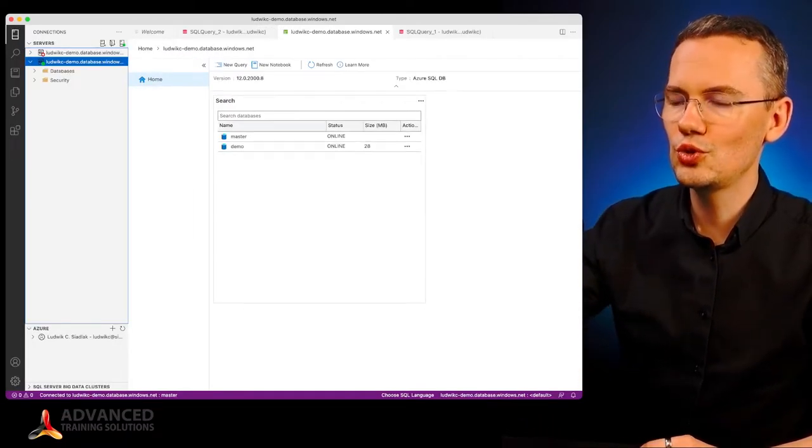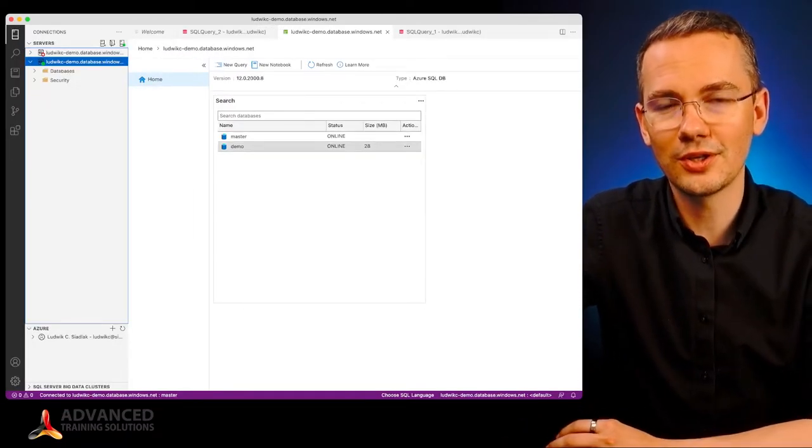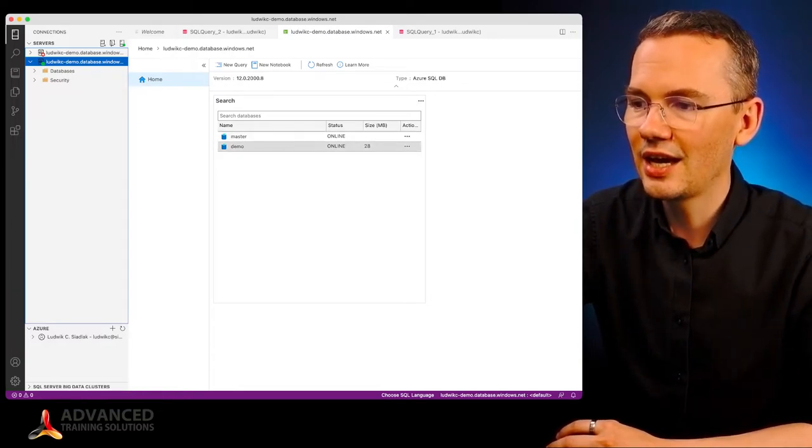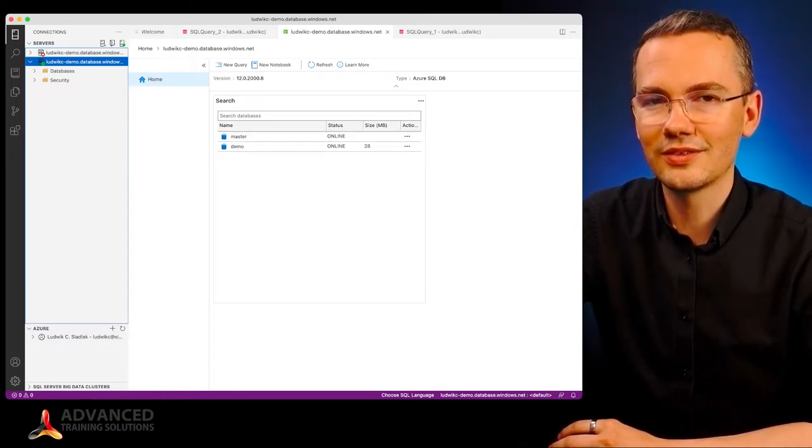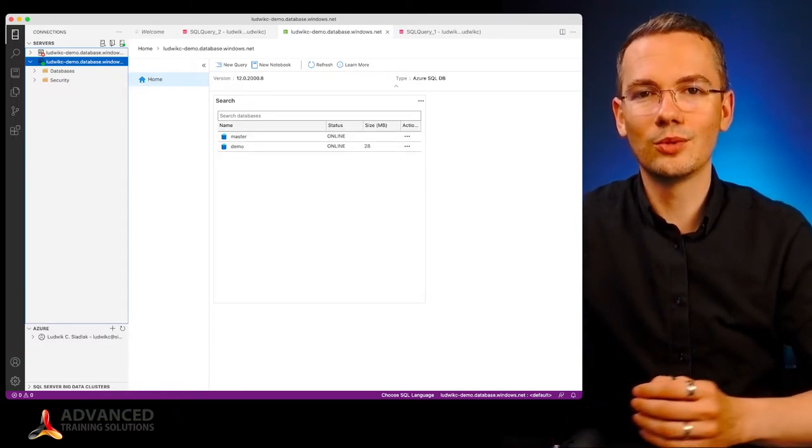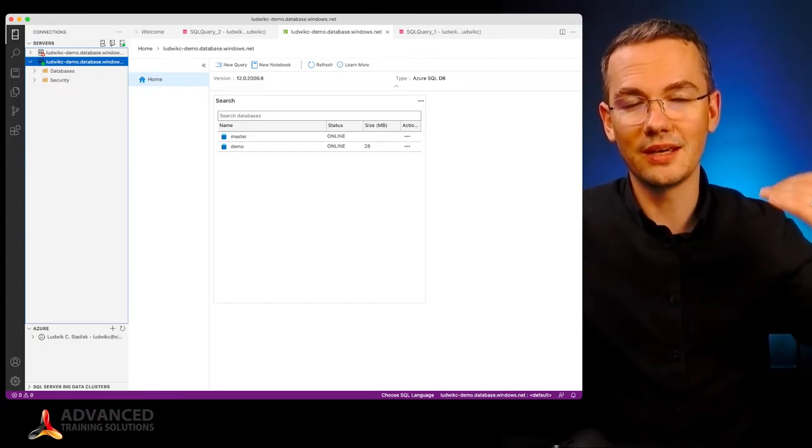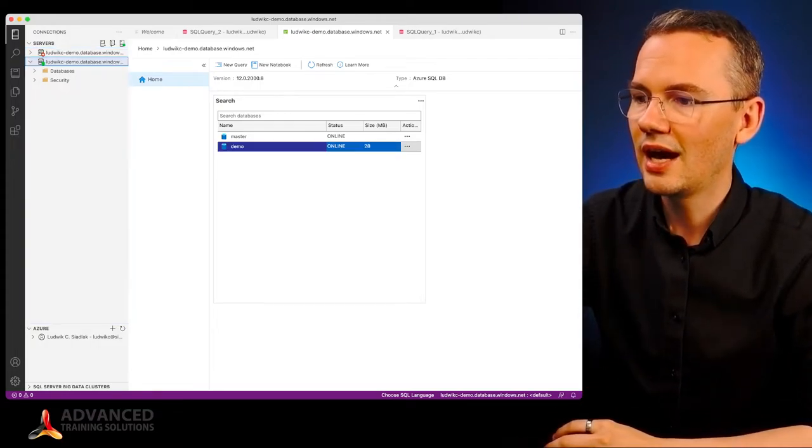Even if I didn't choose that particular database right away, the Azure Data Studio would list all of the available databases. There's master database and demo database right now.